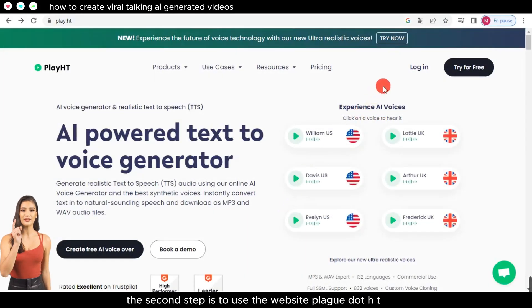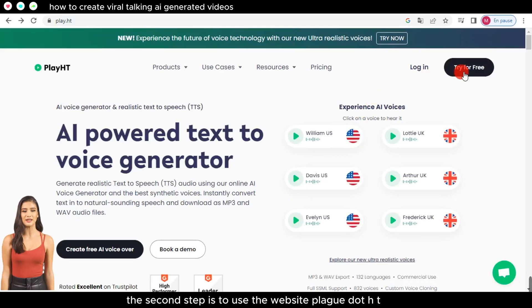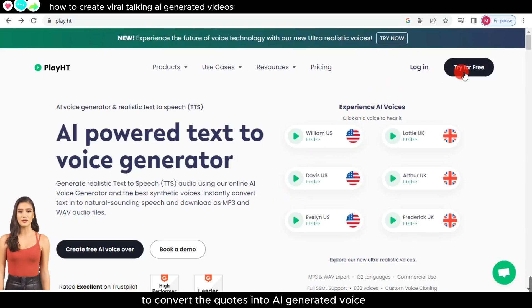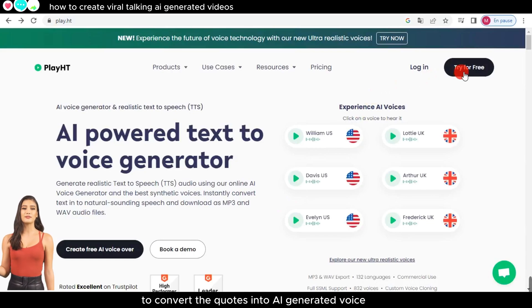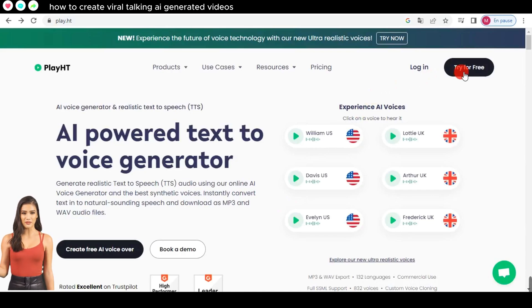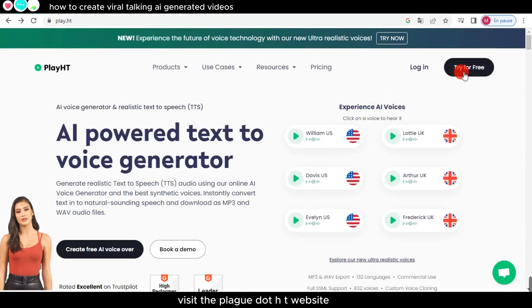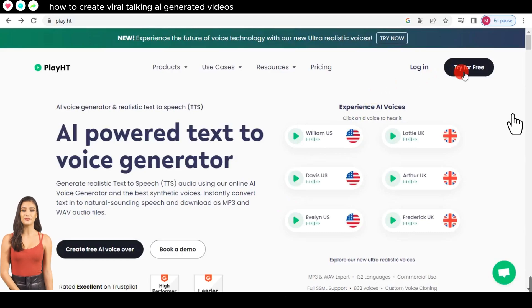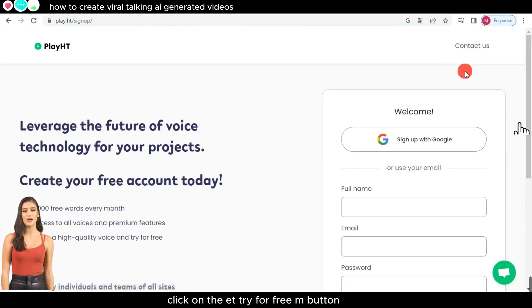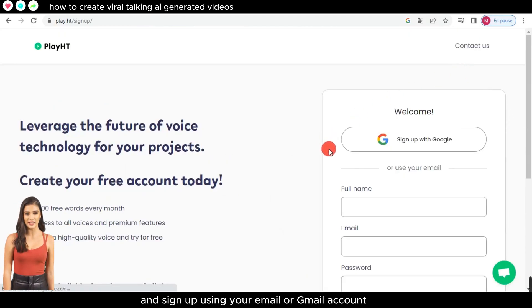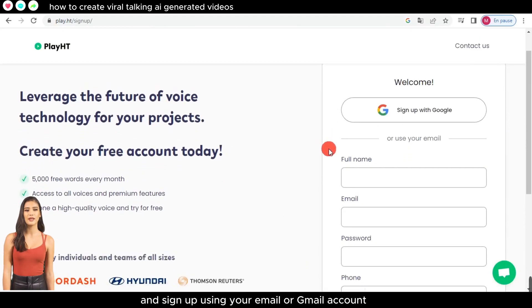The second step is to use the website Play.ht to convert the quotes into AI-generated voice. Visit the Play.ht website, click on the 'Try for Free' button, and sign up using your email or Gmail account.